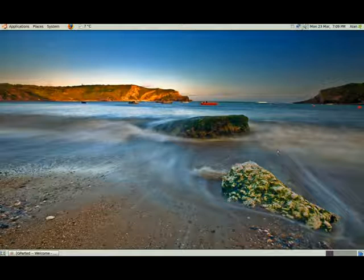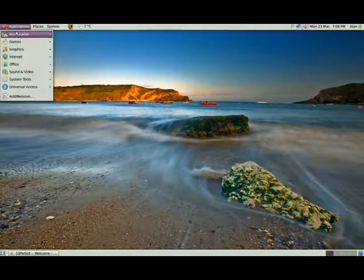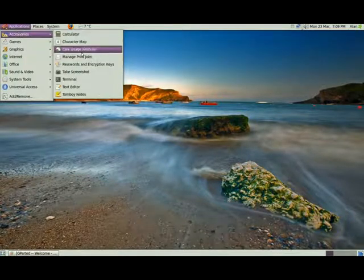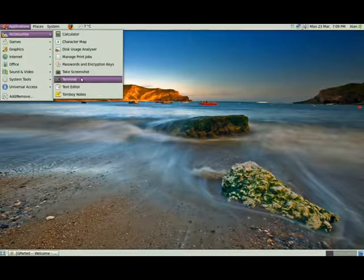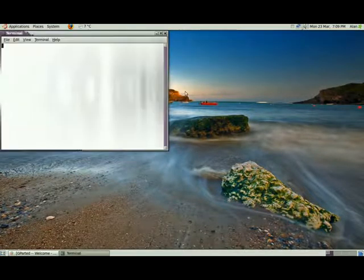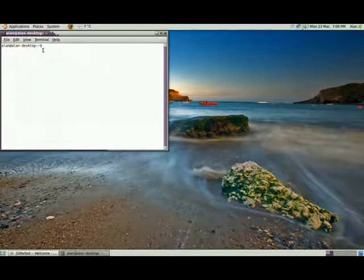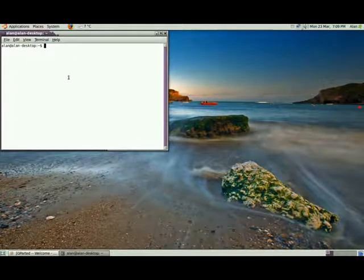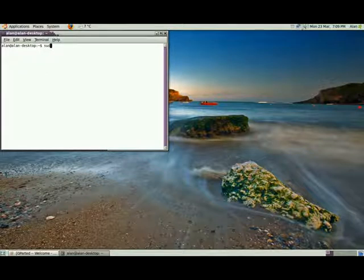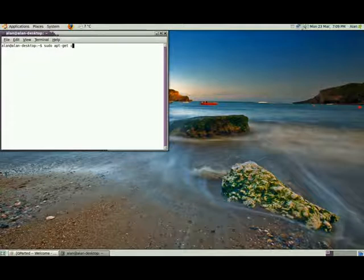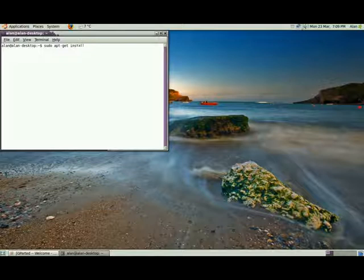Now to actually install it, you need to go to the terminal under accessories and type in sudo apt-get install gparted.